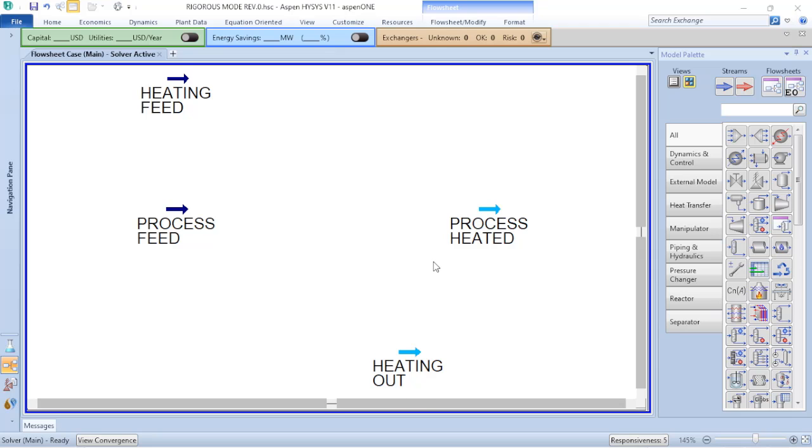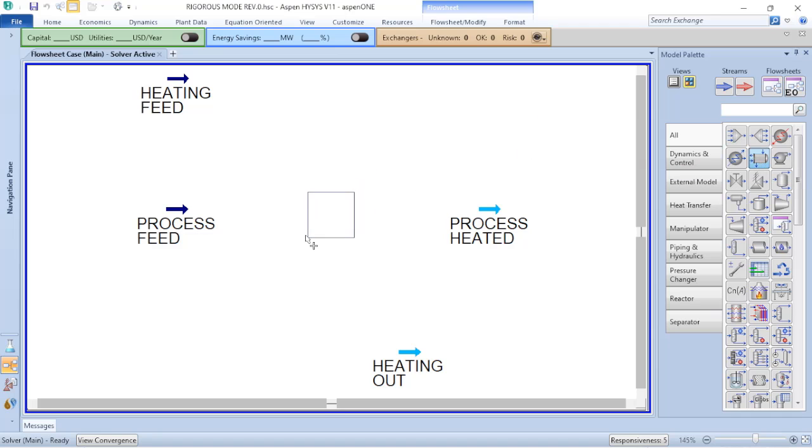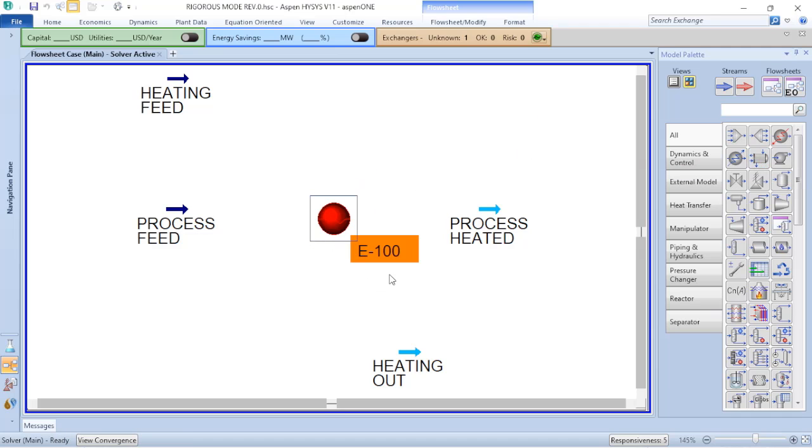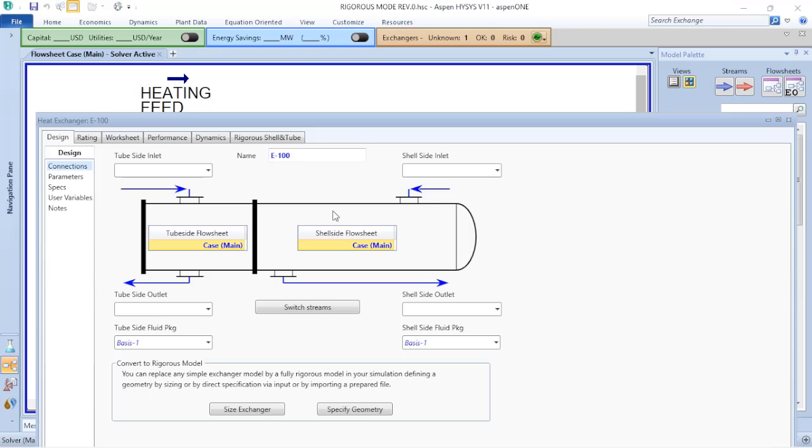So to add a shell and tube heat exchanger, it's very easy. You just need to go to the model palette and click on heat exchanger. When you click on that, you bring it to the flowsheet. And now I need to do the connections.